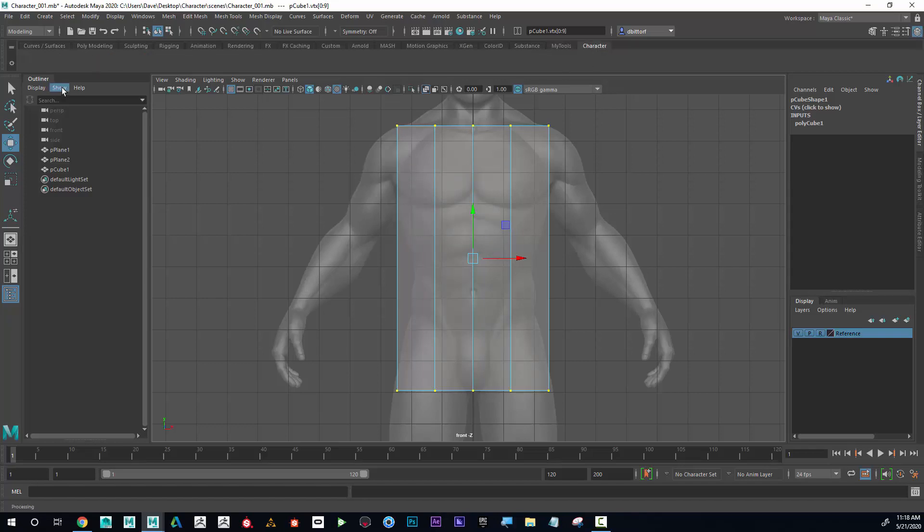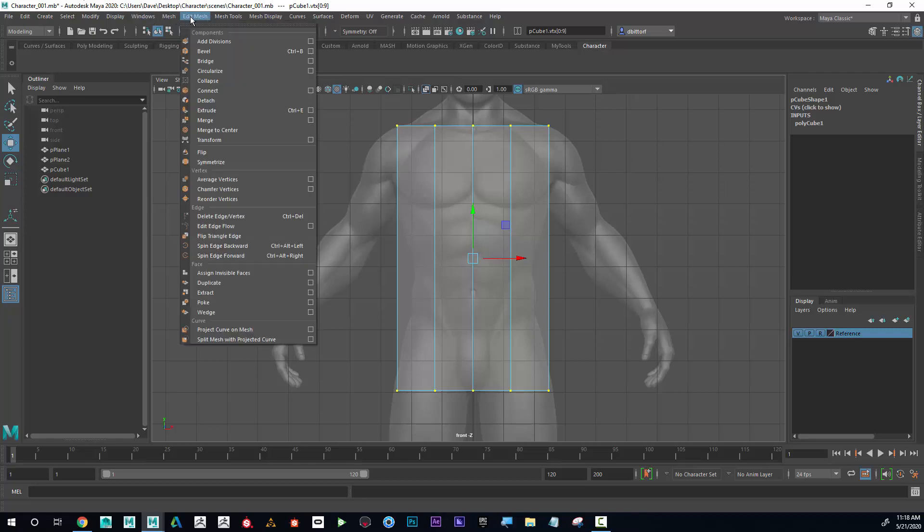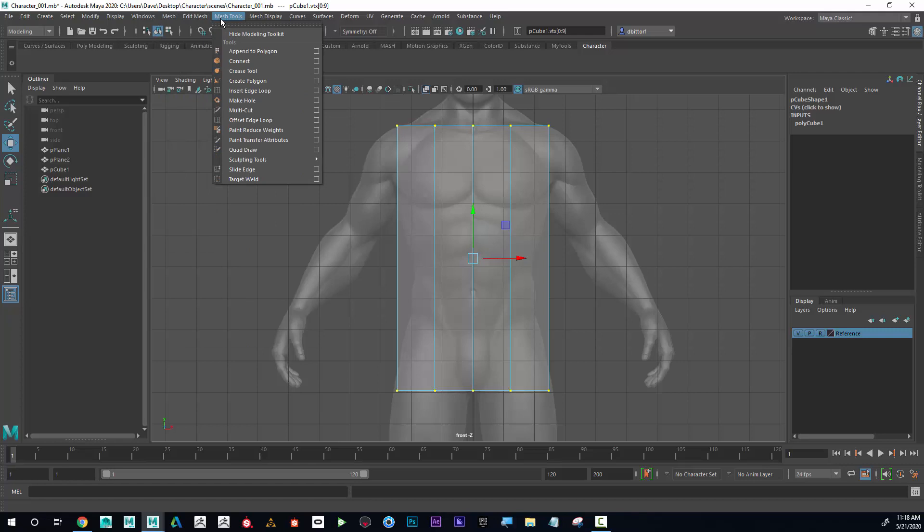Okay great. You can see that my shelf is currently empty. If I want to add a tool to the shelf, I can go like this: I go to Mesh Tools, and a couple that I'll be using will be Insert Edge Loop.